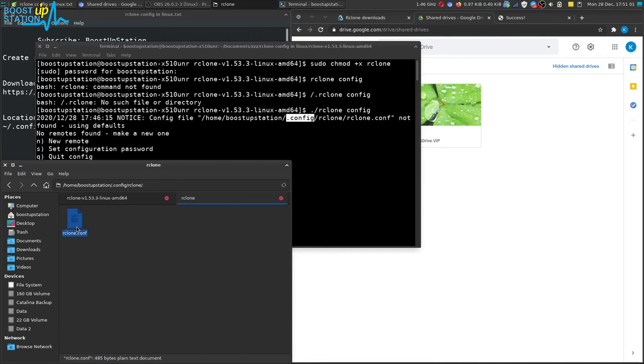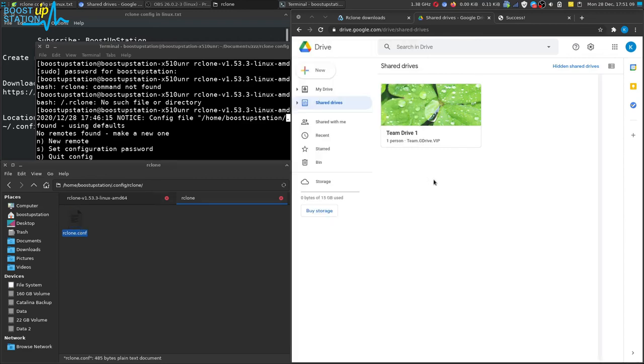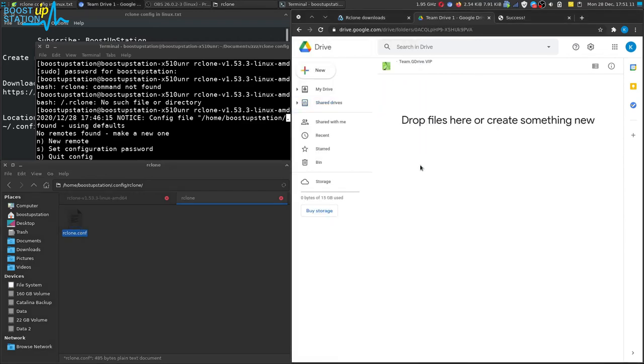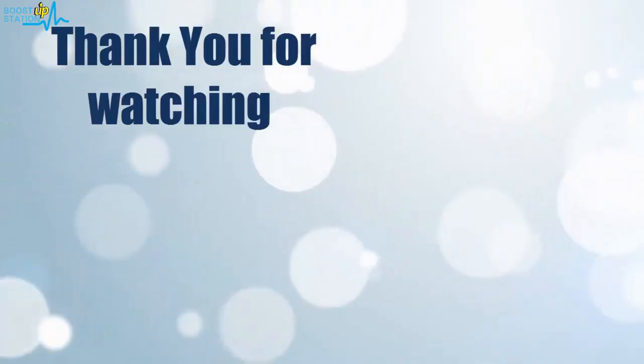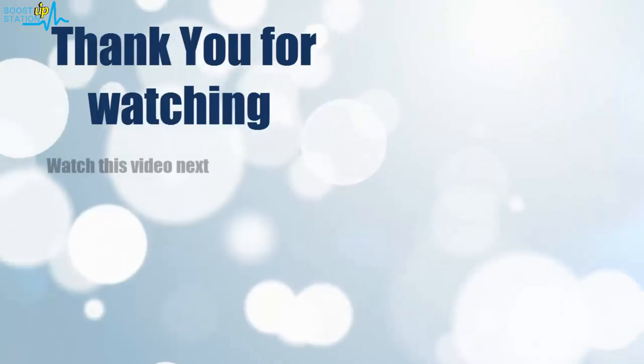Now here we have the config folder and you can see rclone folder here, and here we have the rclone dot-conf file. Now you can use this file anywhere you want to use this team drive. Please subscribe to Boost Up Station, and that's it for now, thank you for watching.